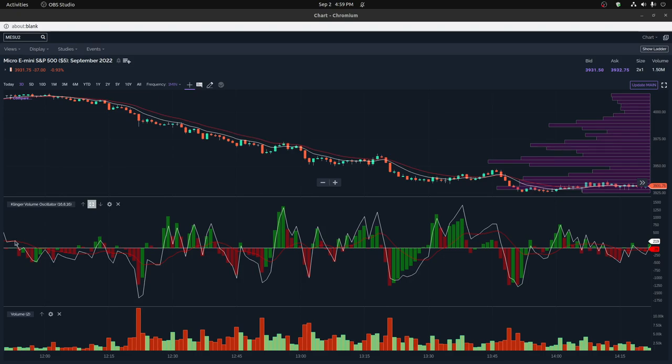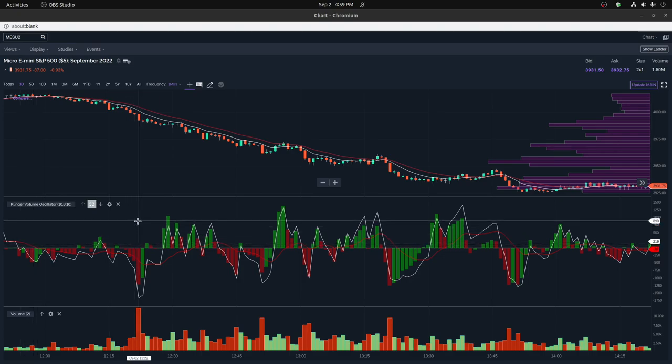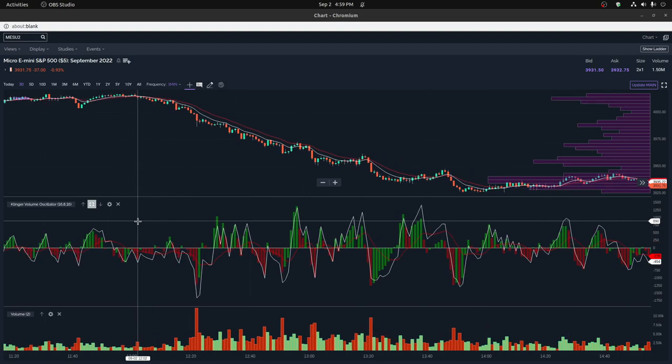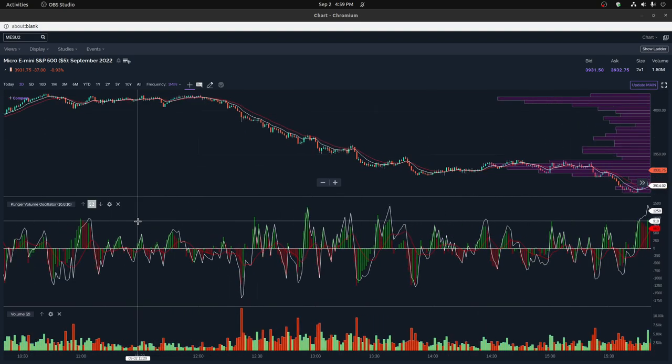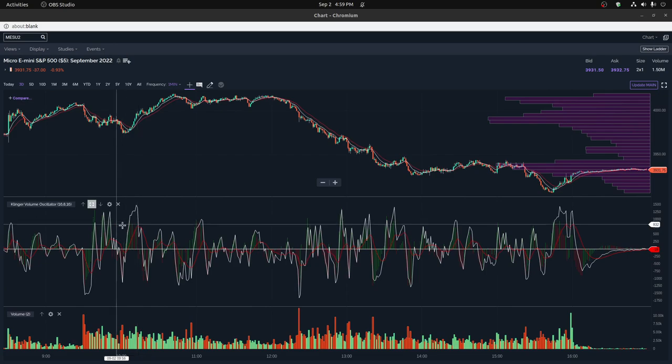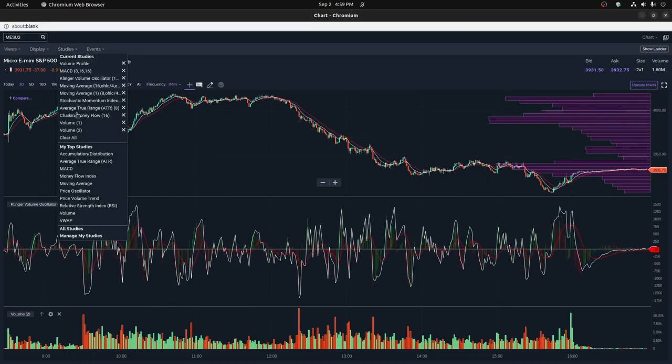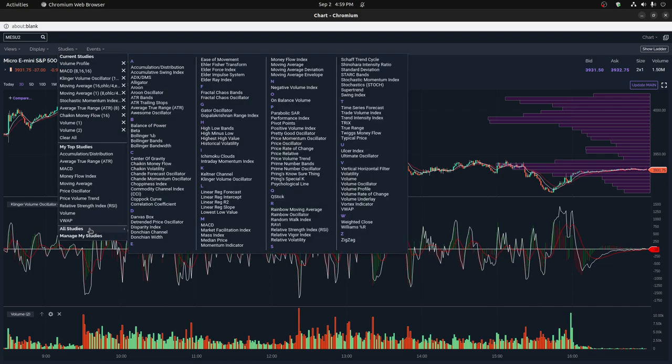Hi everybody, I just want to talk to you a little bit about how the Klinger Volume Oscillator works. I was very excited when I first discovered it. I was really wanting for something to be a little bit better than just a regular volume oscillator.